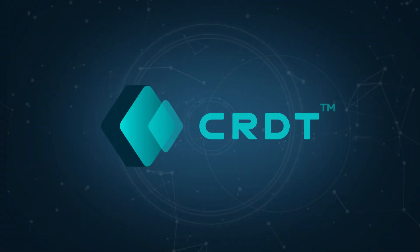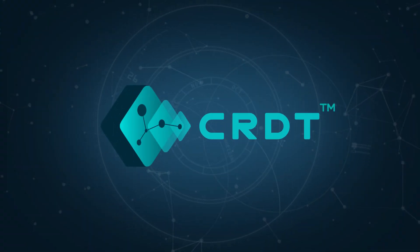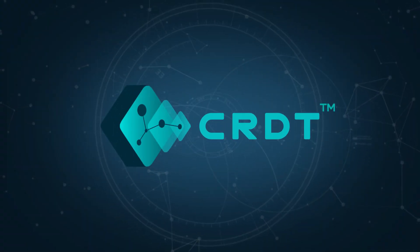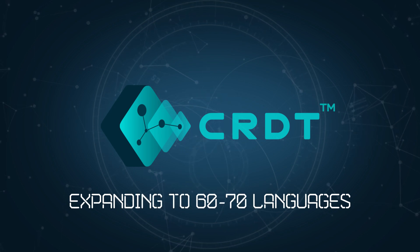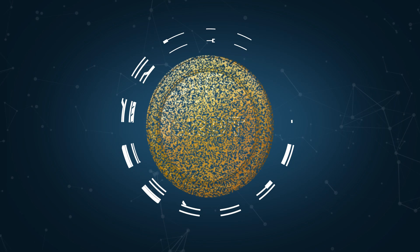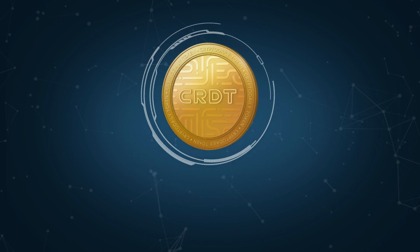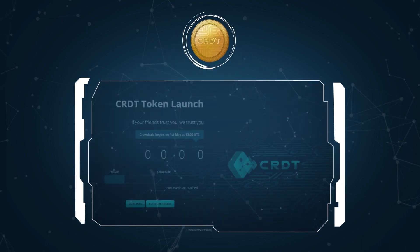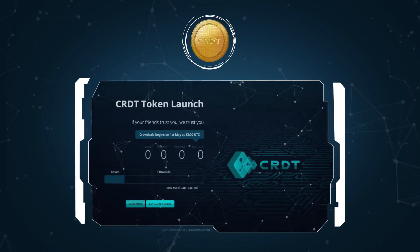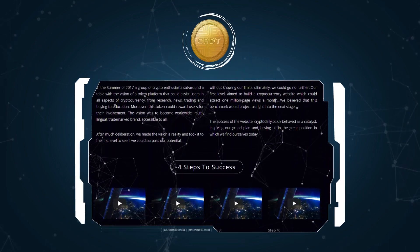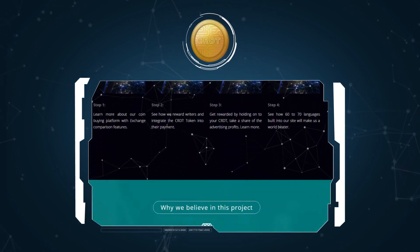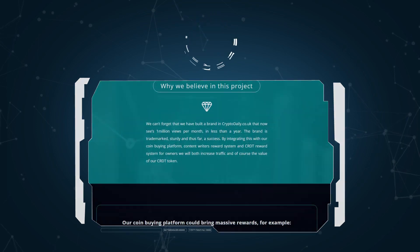See how Crypto Daily Token will be used to make CryptoDaily.co.uk accessible to native speakers of 60 to 70 languages. Crypto Daily Token is the native cryptocurrency to our new coin buying platform. It is an investment opportunity that offers you much more than just returns.